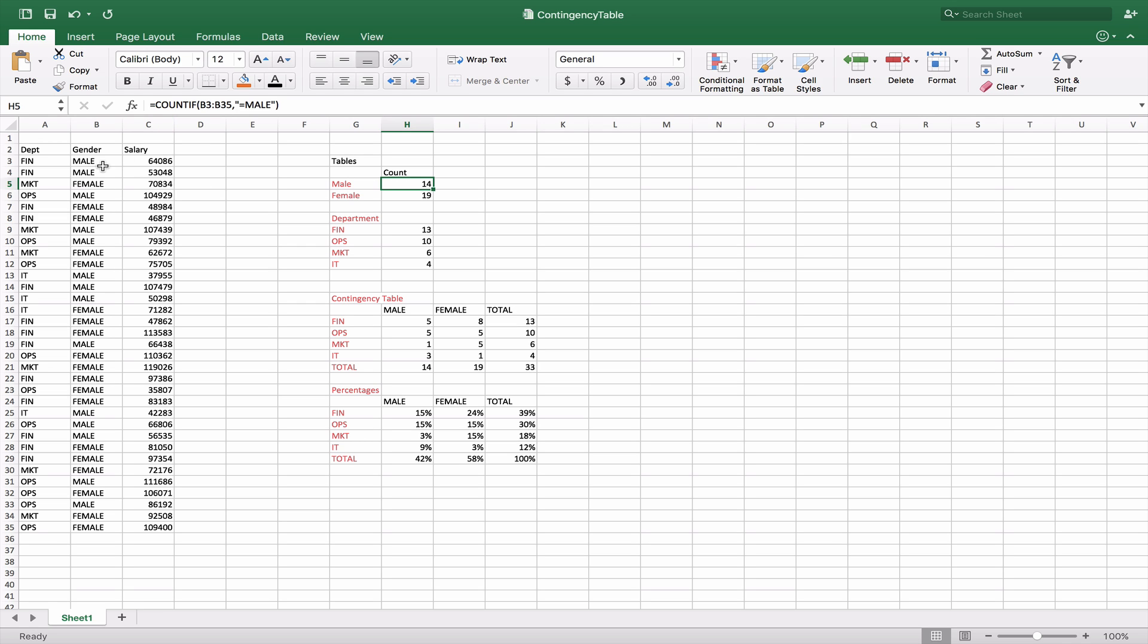This goes from B3 to B35 down here and you can see that it counts of 14. We do the same thing if we want females and we get 19.